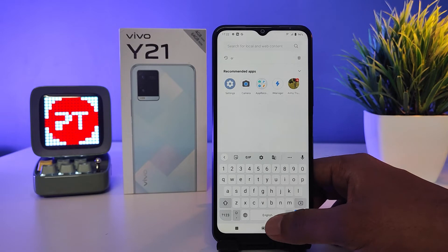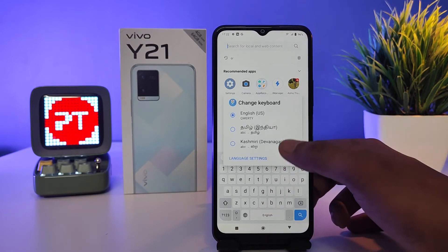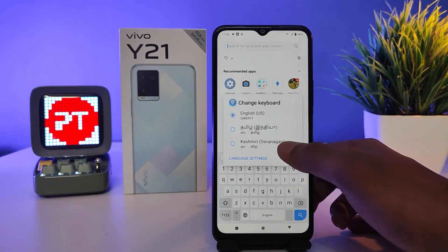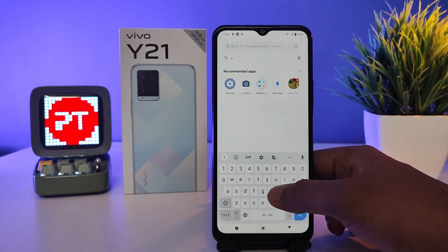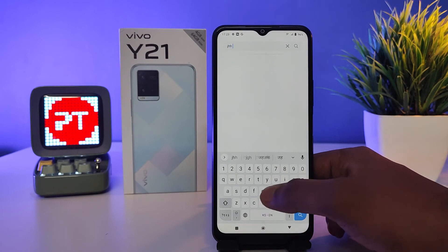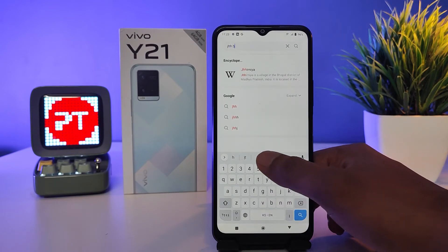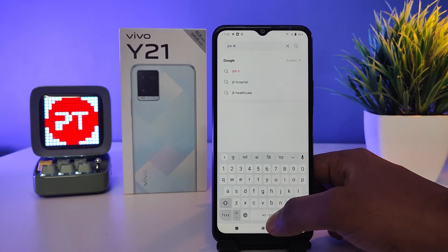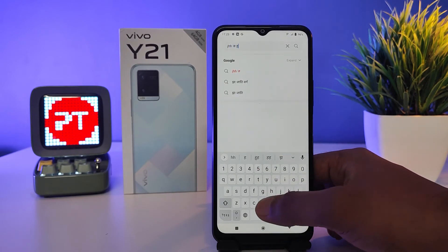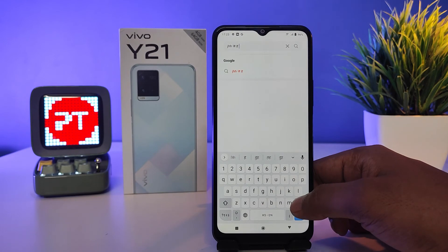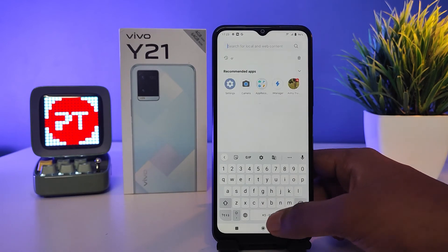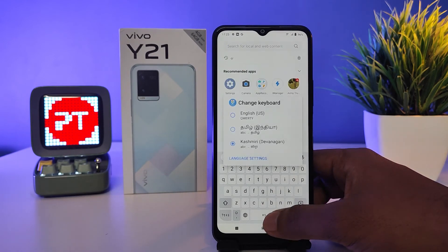Now select the spacebar and hold for a few seconds — you can change the language to the selected language and type. Your selected language now appears here. So that's all guys, I hope this video is very useful to you.